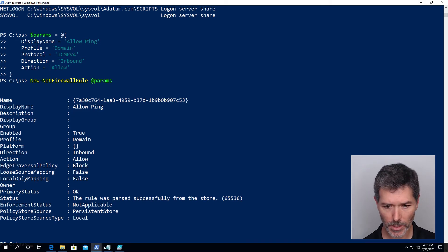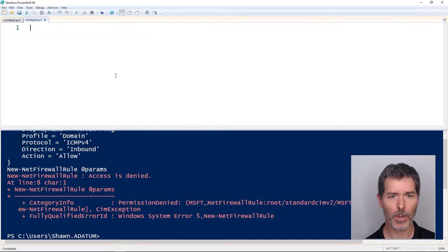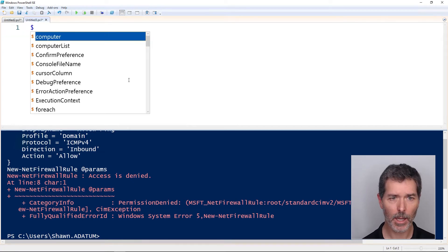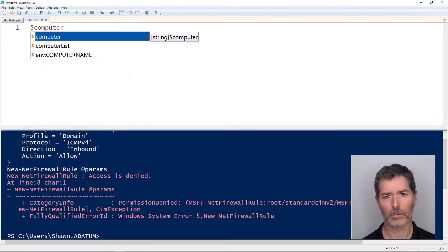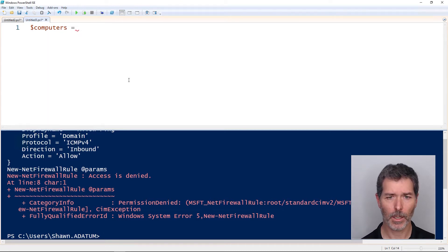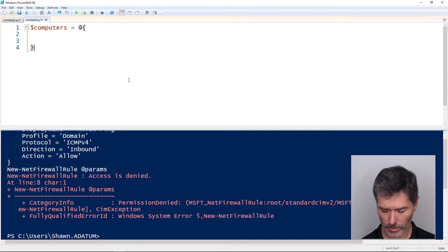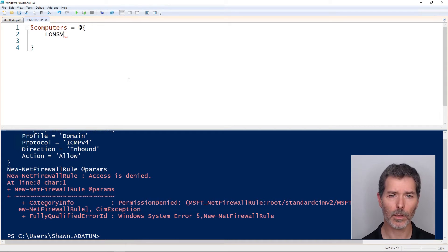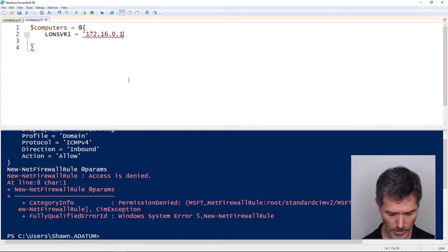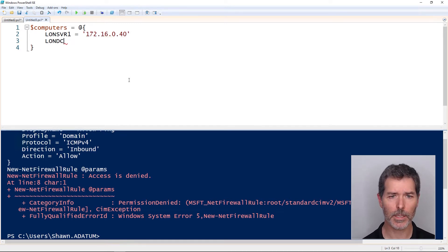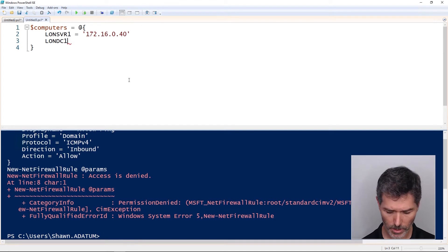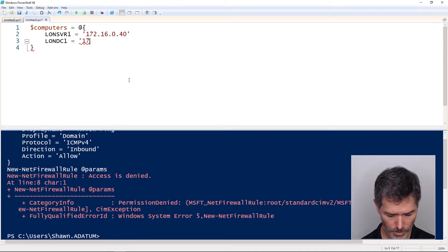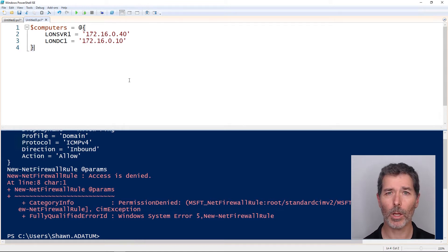Another example would be something like this. Maybe I create a computer, or we'll call it computers hash table. And @ symbol at the top, curly brace, curly brace. And then in between, I create a key for LondonServer1, set it equal to 172.16.0.40, which is the IP address for LondonServer1. And LondonDC1, the IP address is 172.16.0.10.